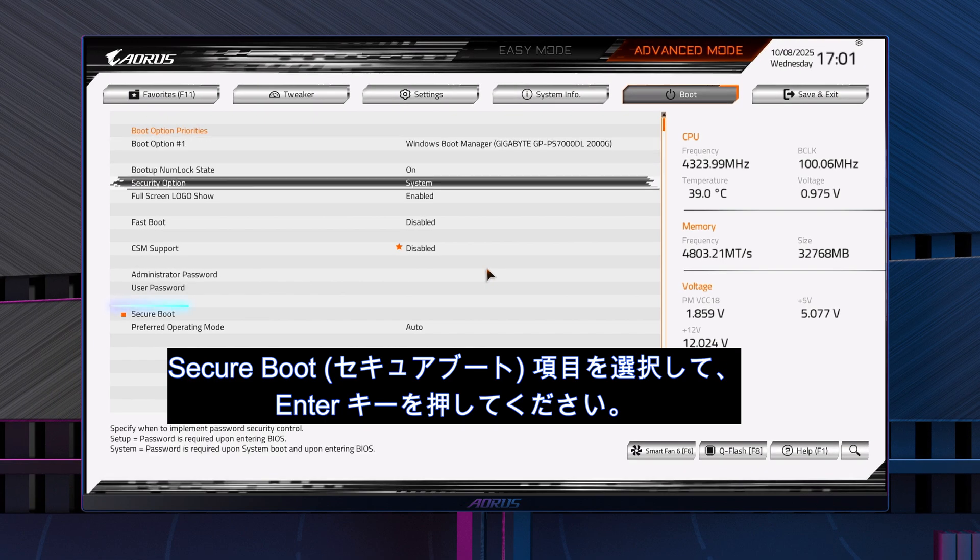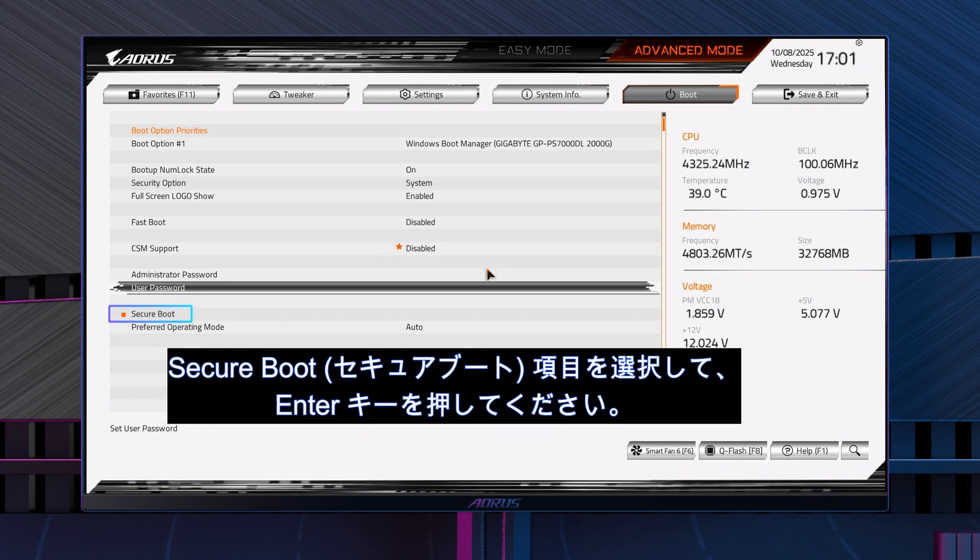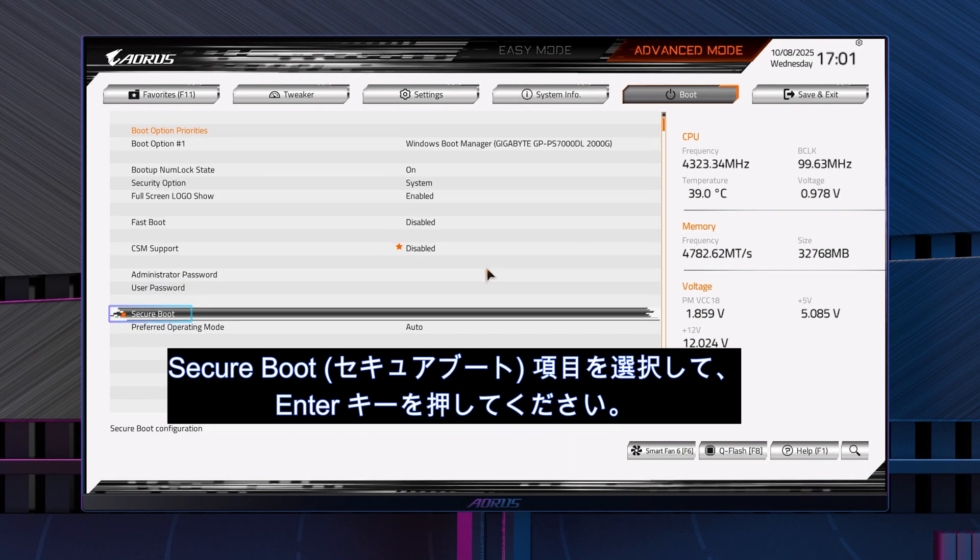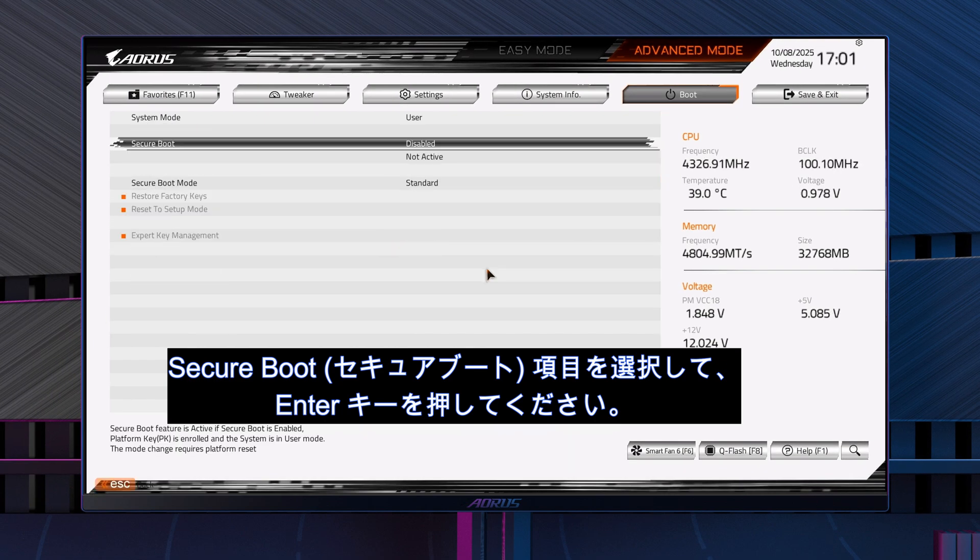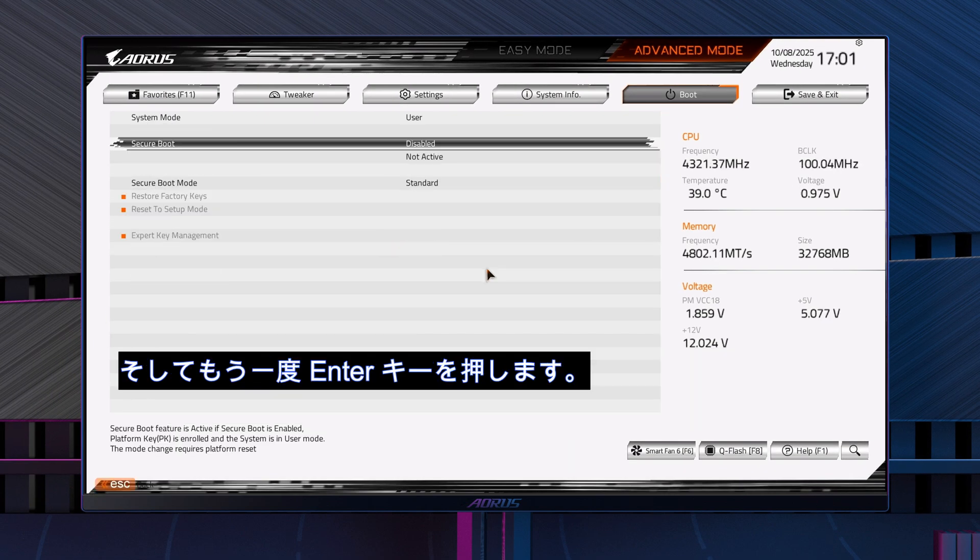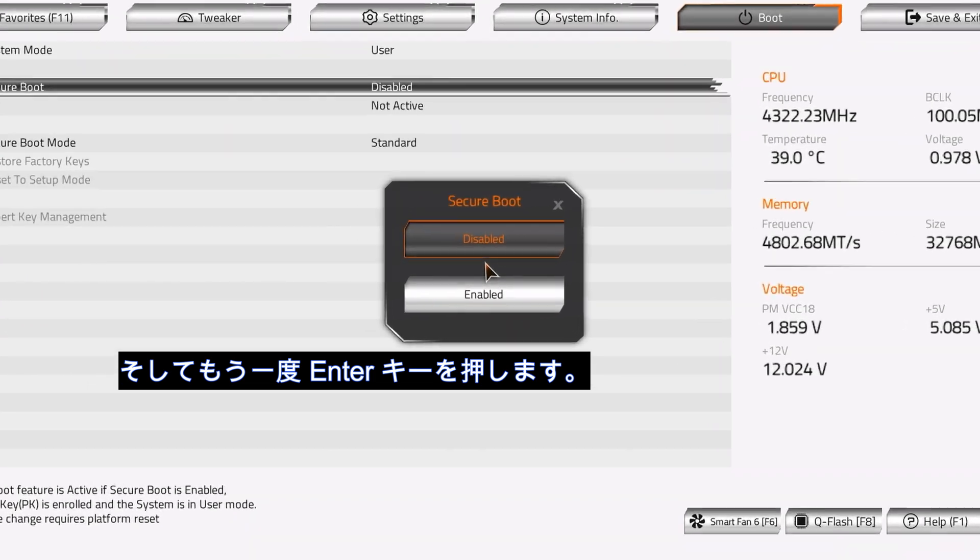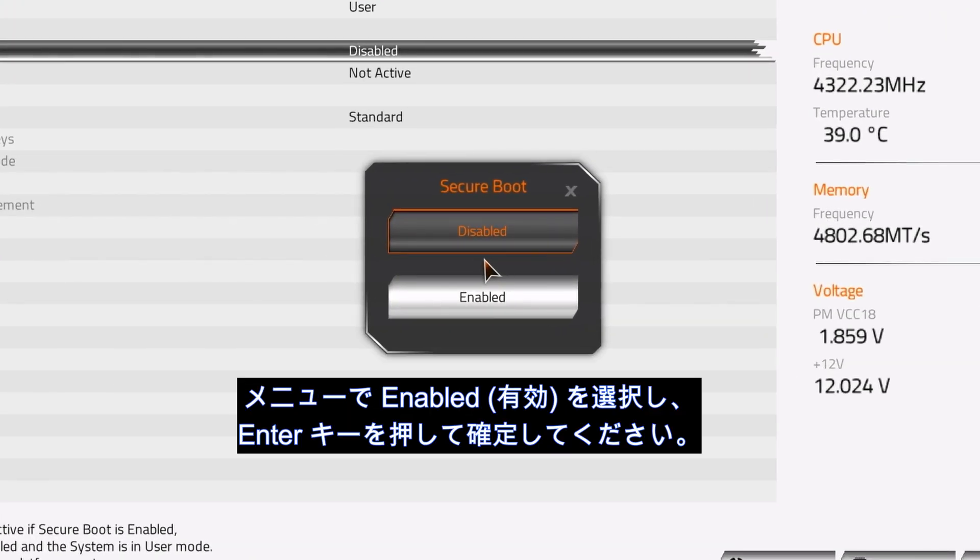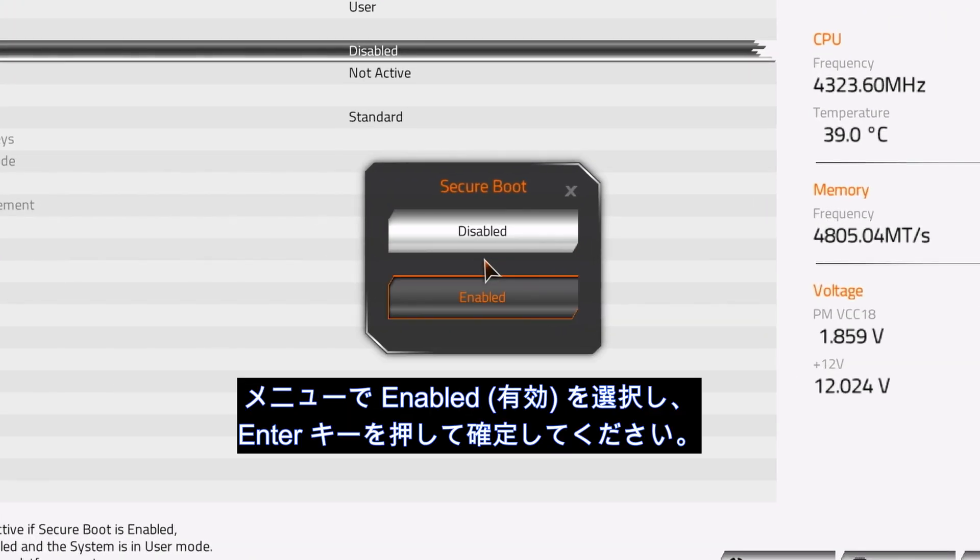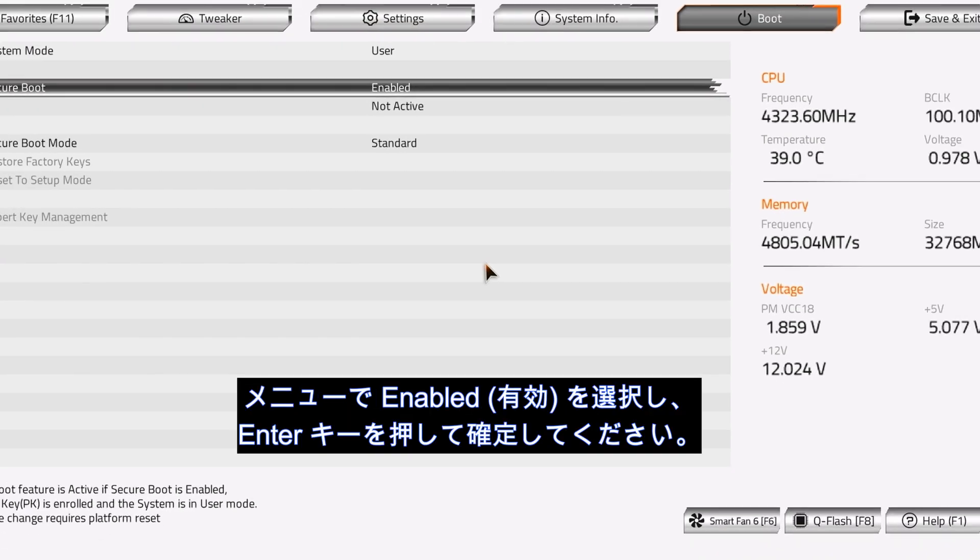Find Secure Boot and press Enter and press Enter again. Select Enabled, then press Enter to confirm.